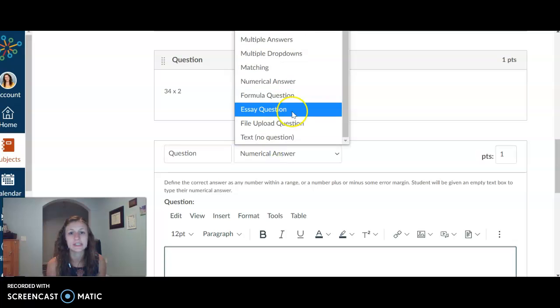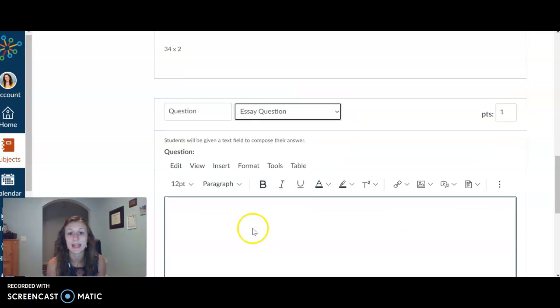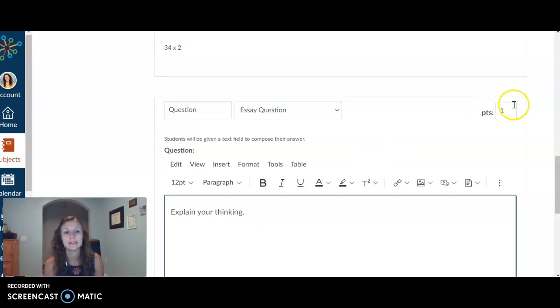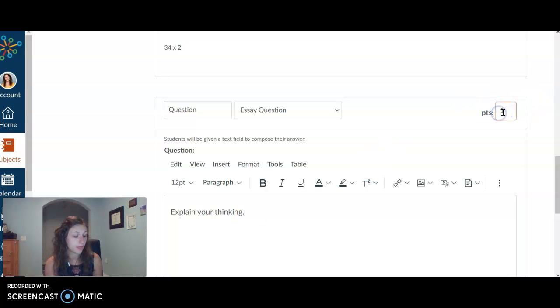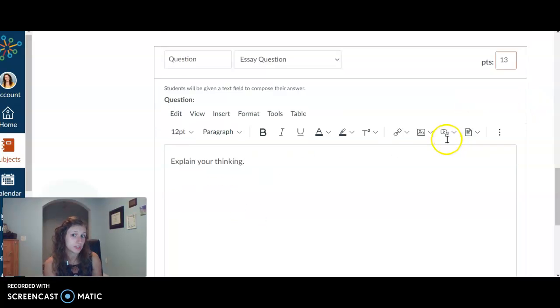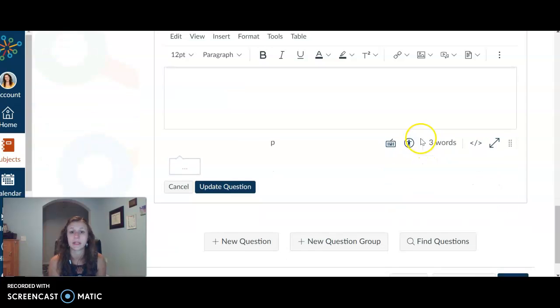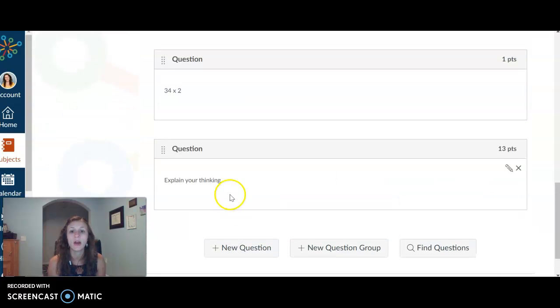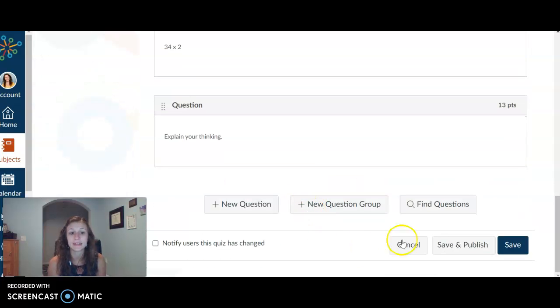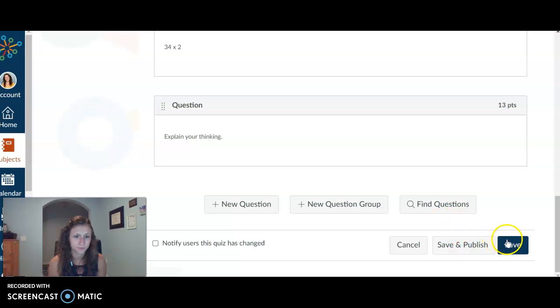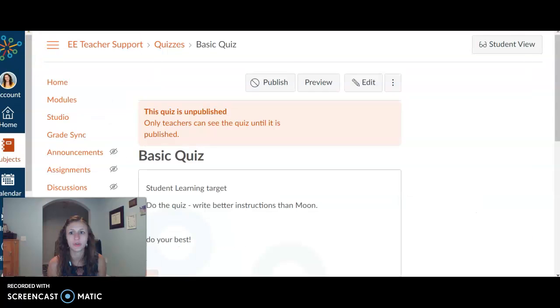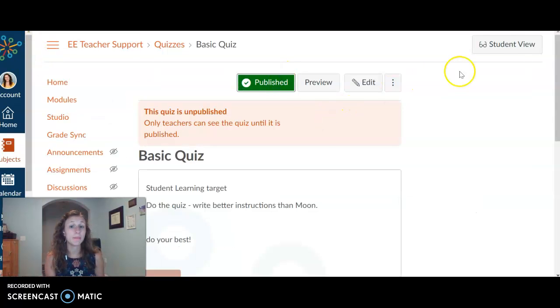Last question type that I want to highlight is an essay question. So explain your thinking. This is a great one that you might want to make it like a three point question. So that way we could grade it on the three, two, one scale and they could go ahead and type that in right there. Oh, I accidentally put 13 points. When we click save, I want to go ahead and show you.